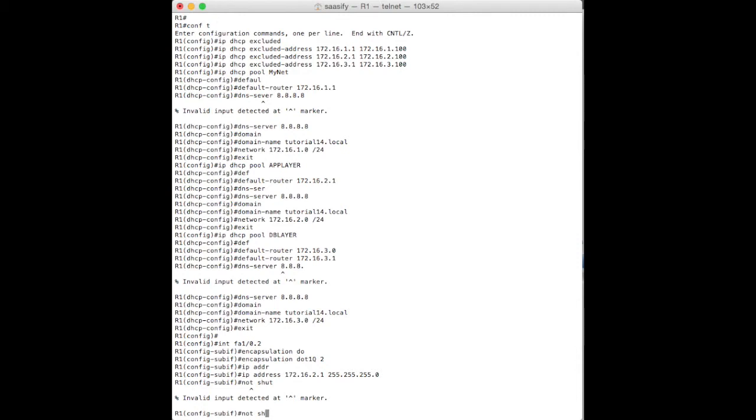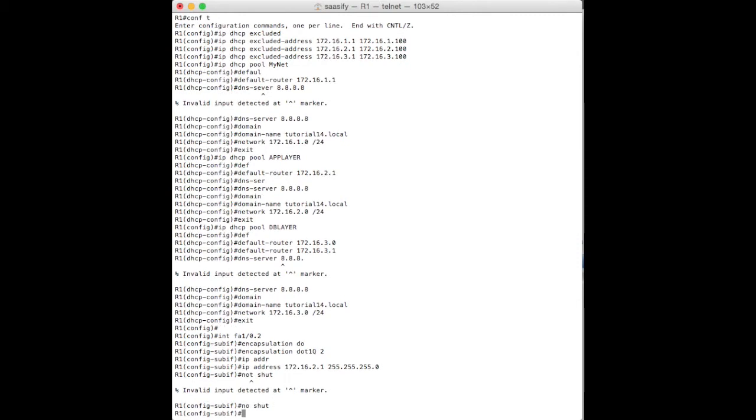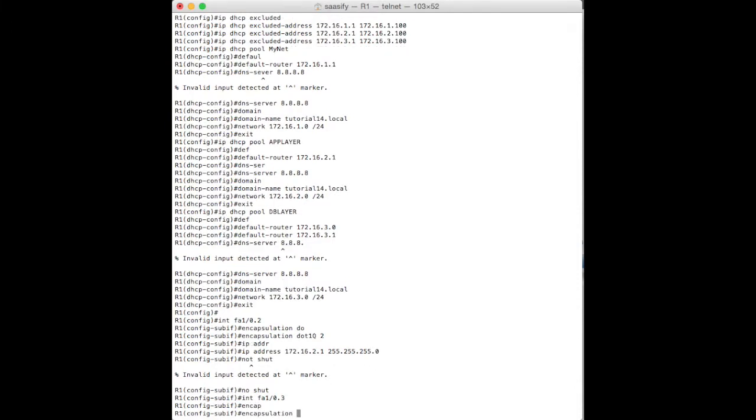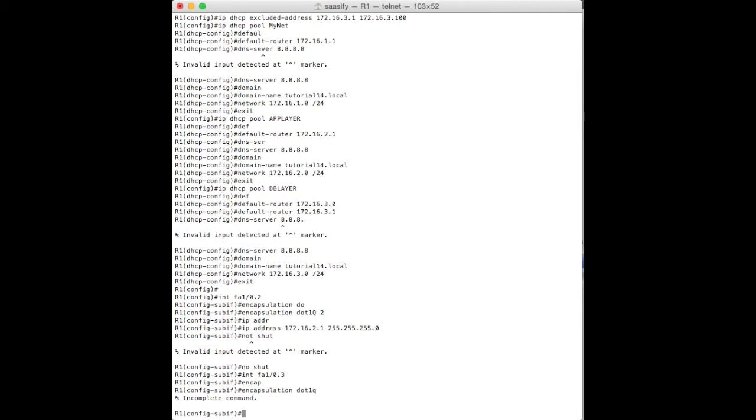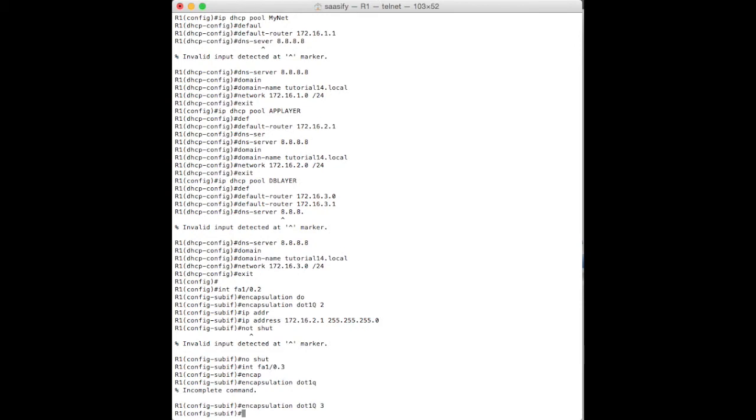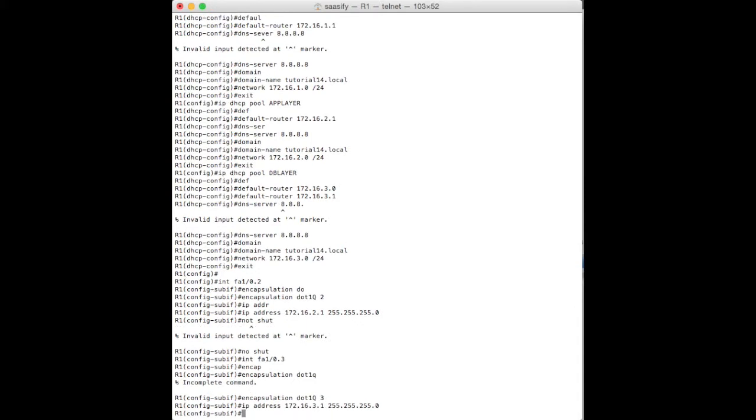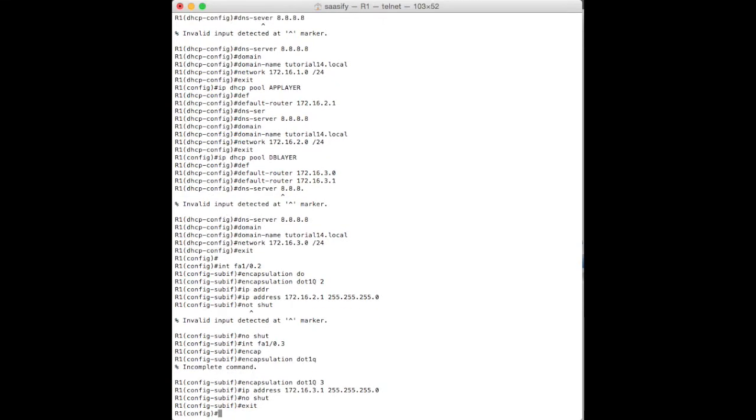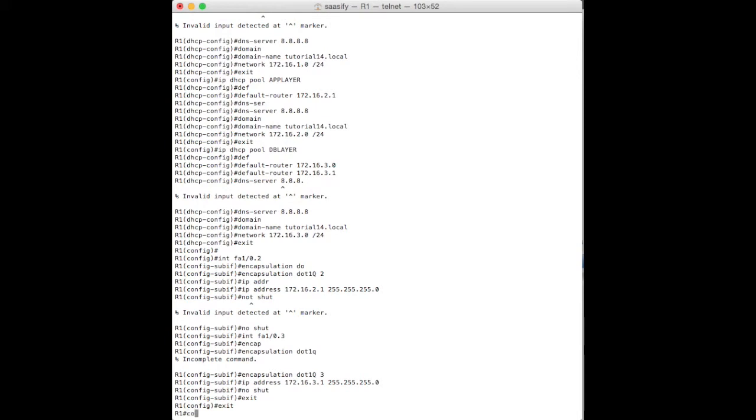We're going to bring that interface up. Whoa. My typing today. Honestly, things like this all the time. Now we need to do the same for our virtual interface 1.0.3 and we're going to encapsulate again, make sure it can trunk up. And it needs 3.0 because it's for the 3.0 network. And then IP address is 3.1. See I used the arrow up there because my typing is so bad. No shut and exit and exit and let's copy that.